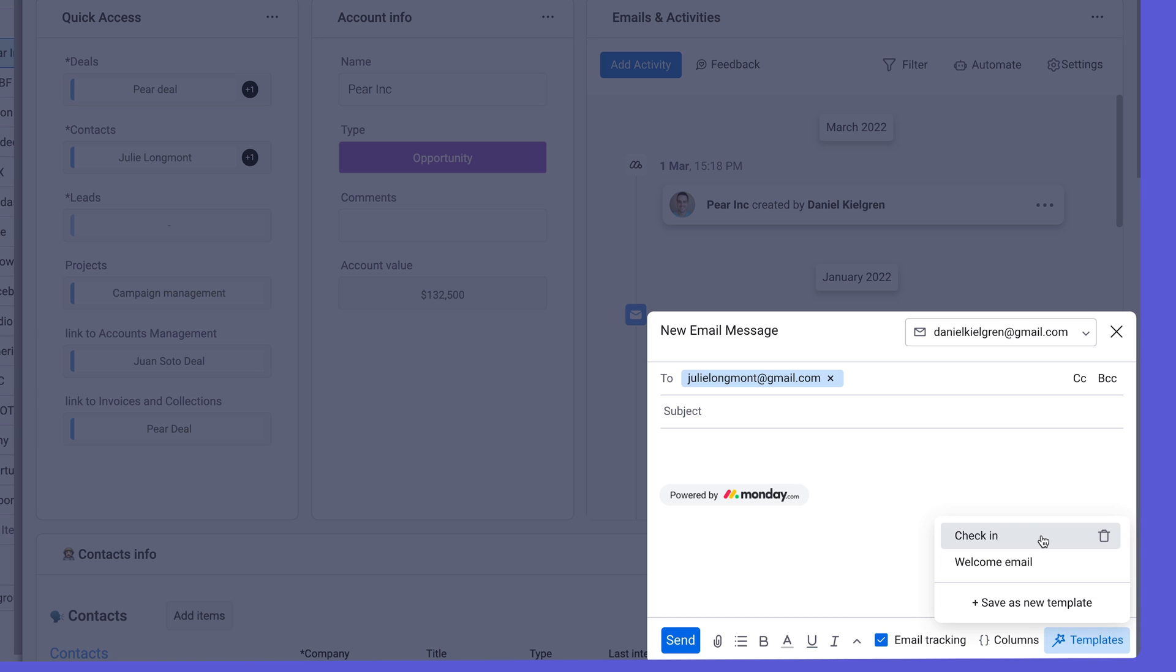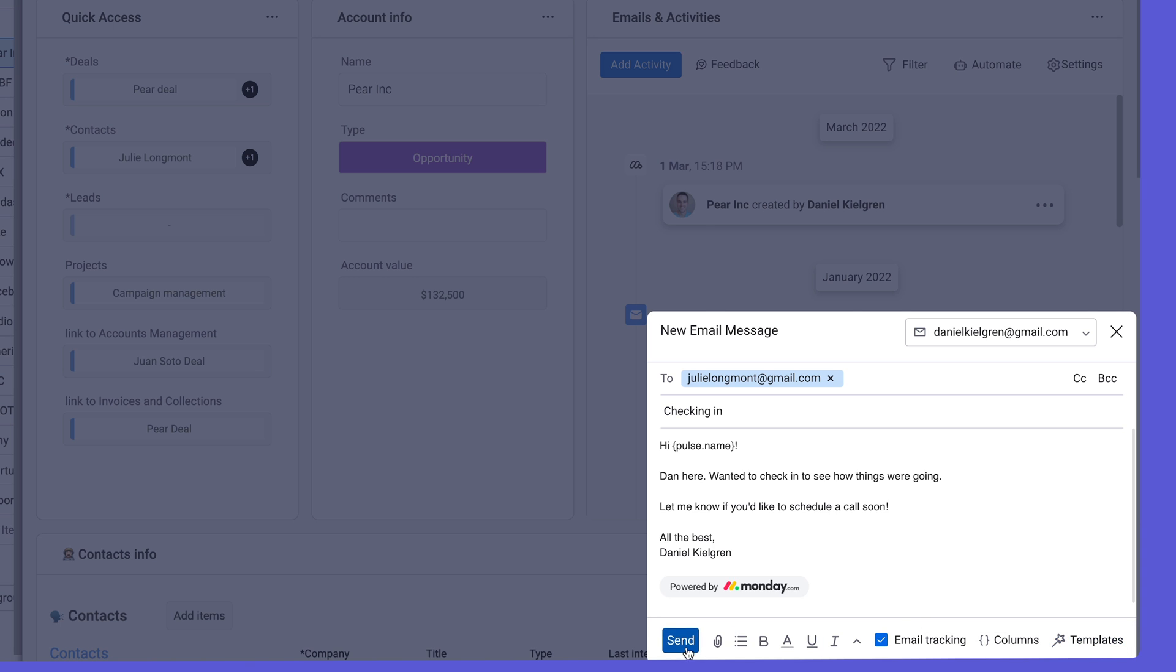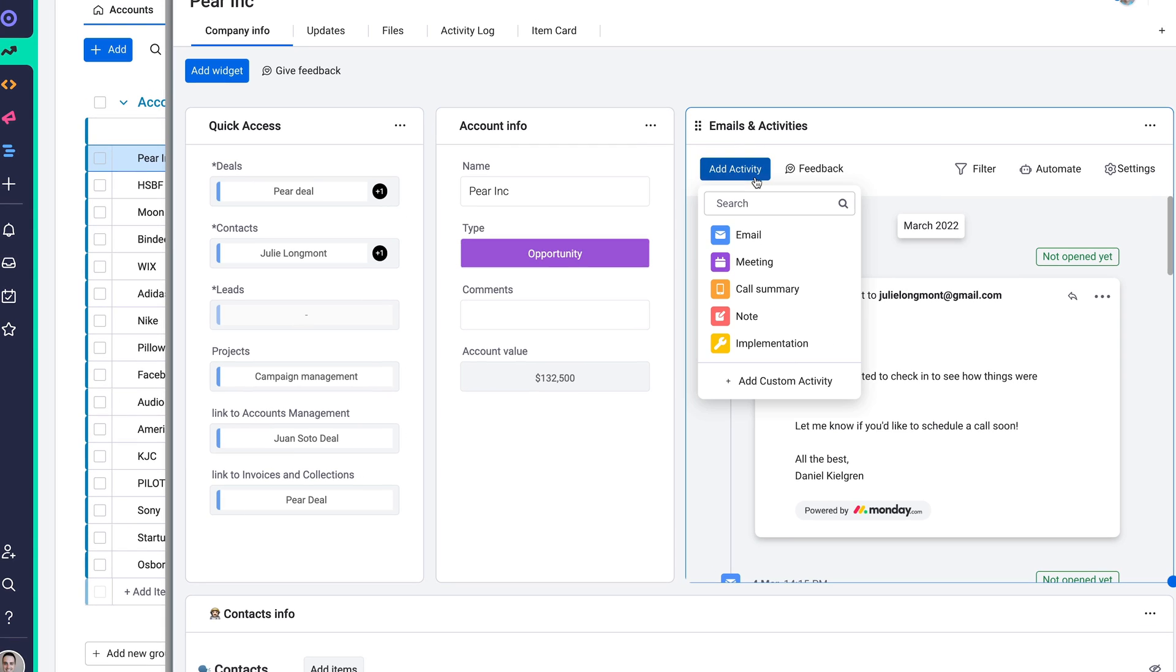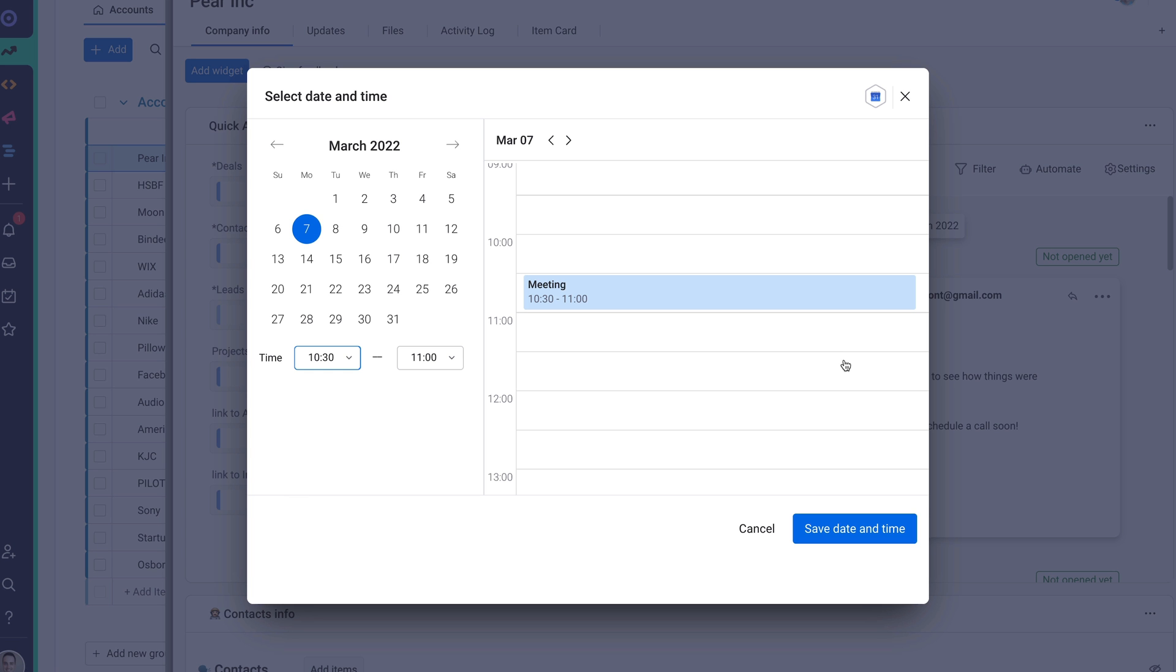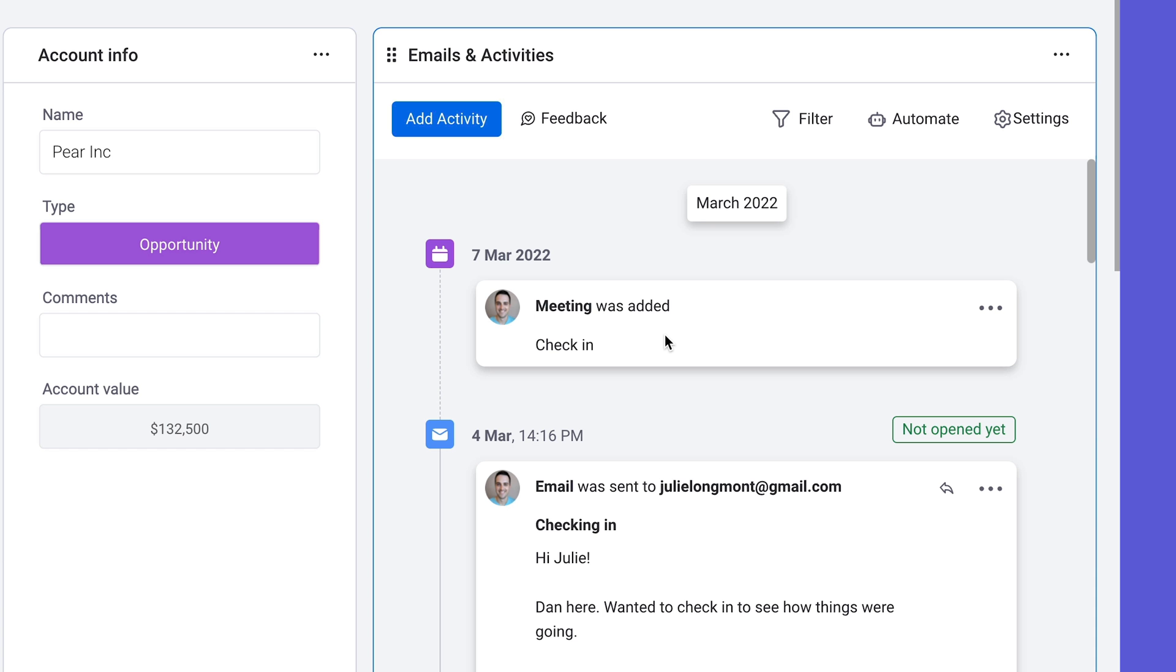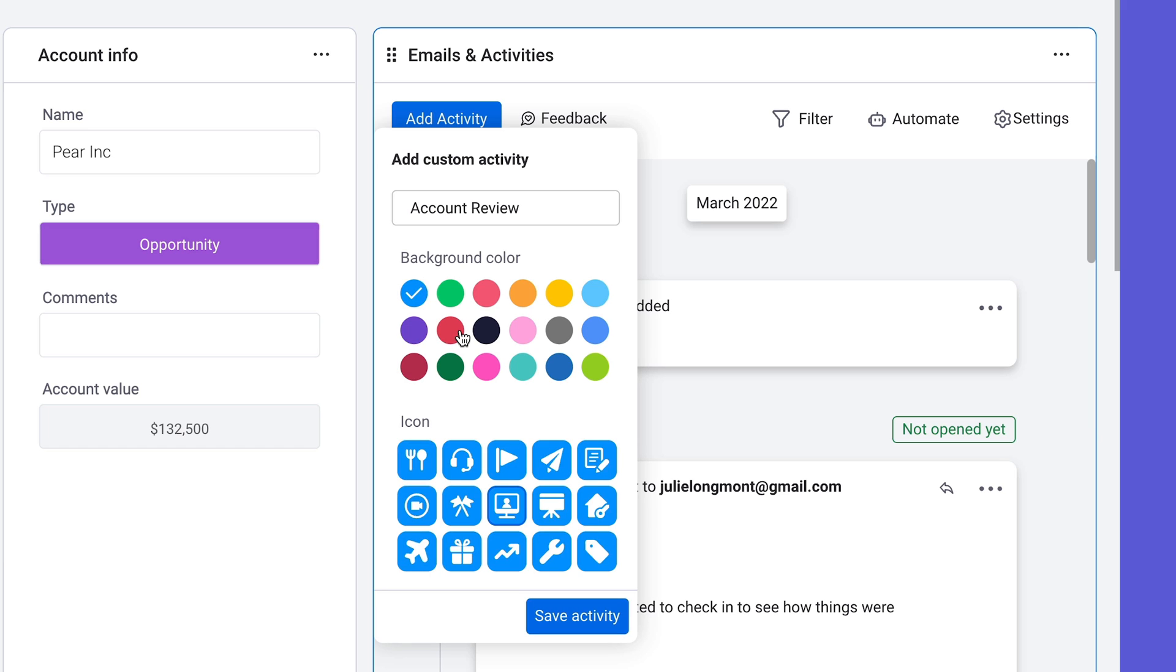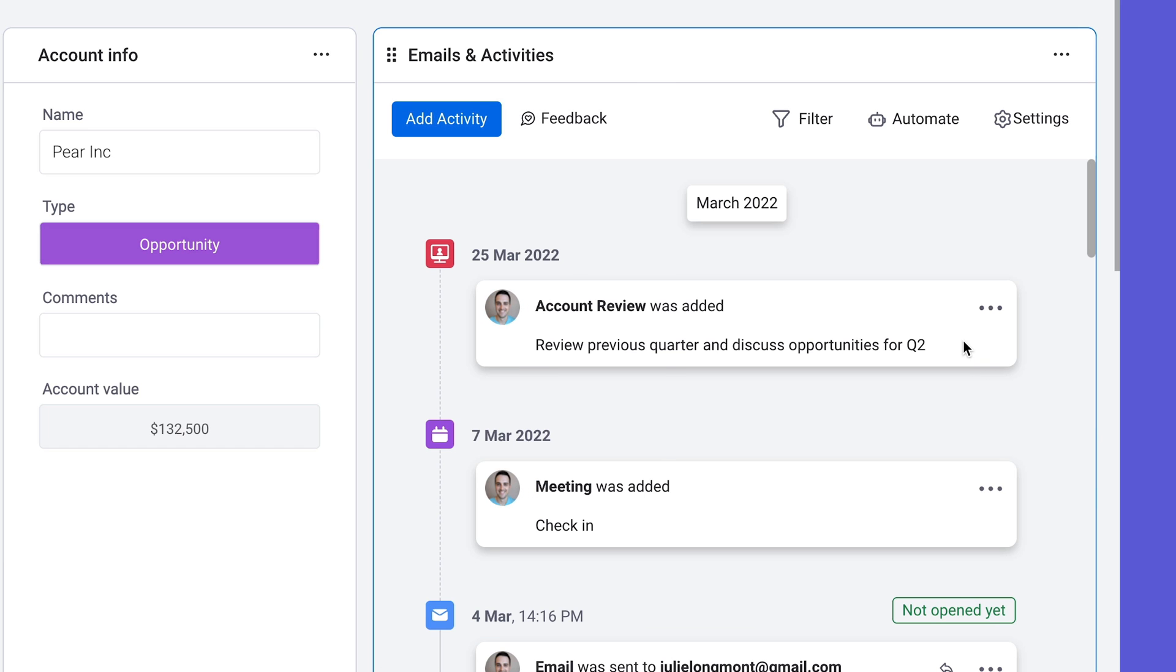Send templated emails in a matter of clicks, schedule meetings with our seamless Google Calendar integration, or even add custom activities to track as time goes on. It's that easy.